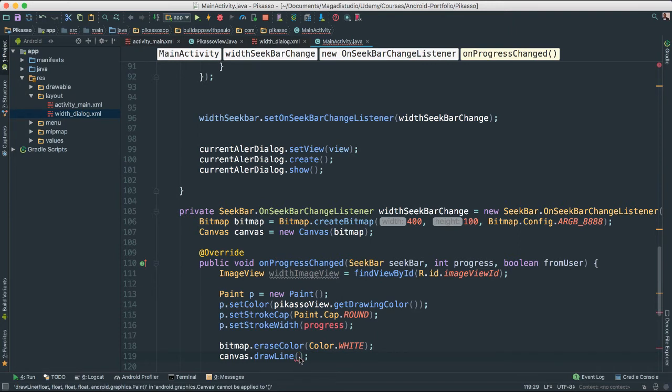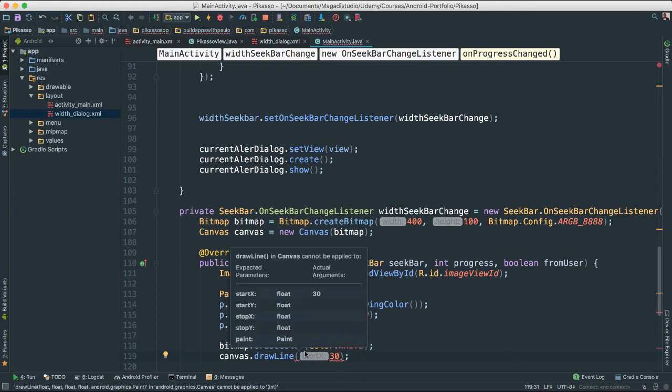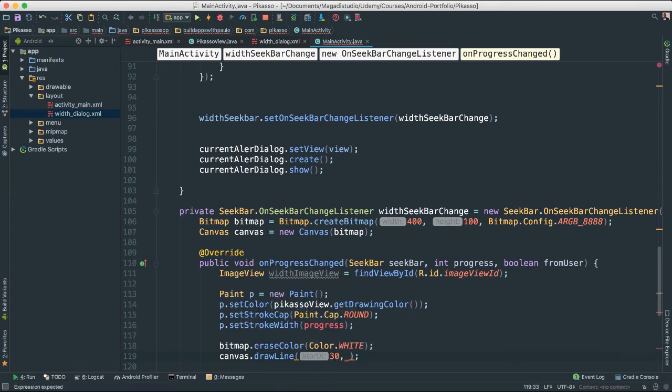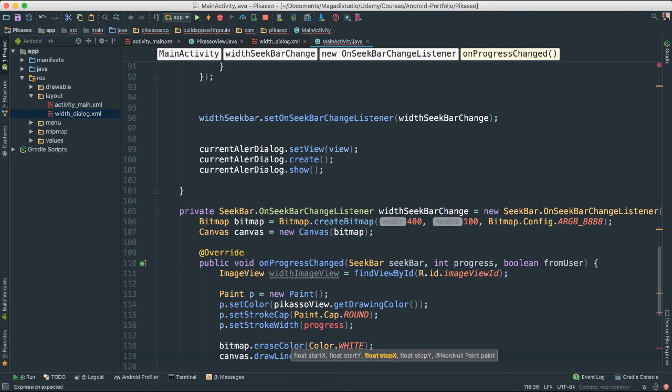First thing, I am going to pass 30 for the starting point, and then I am going to put 50 for the starting Y point.